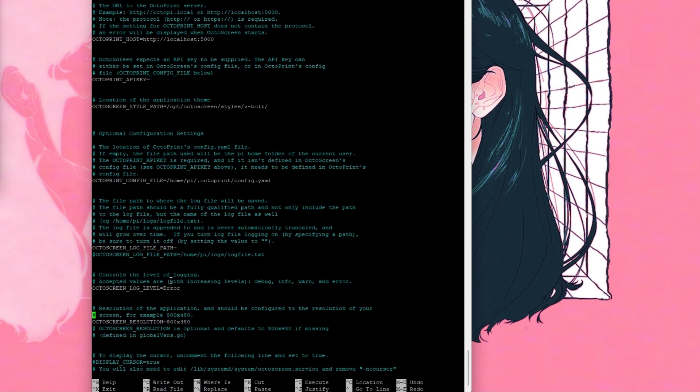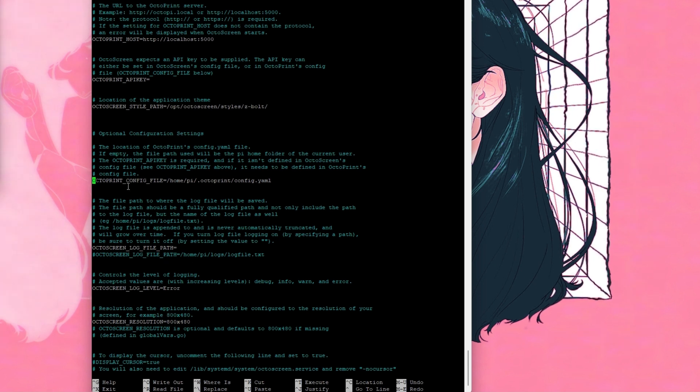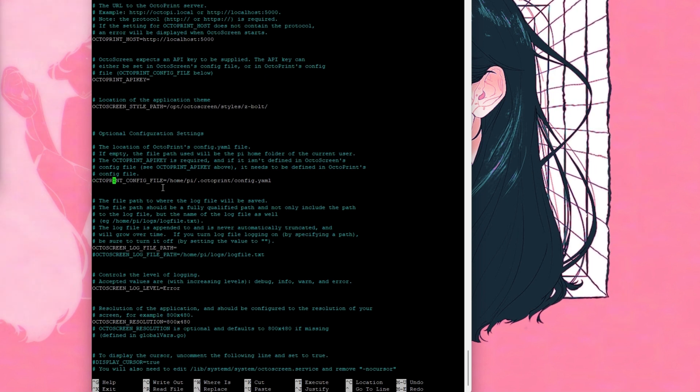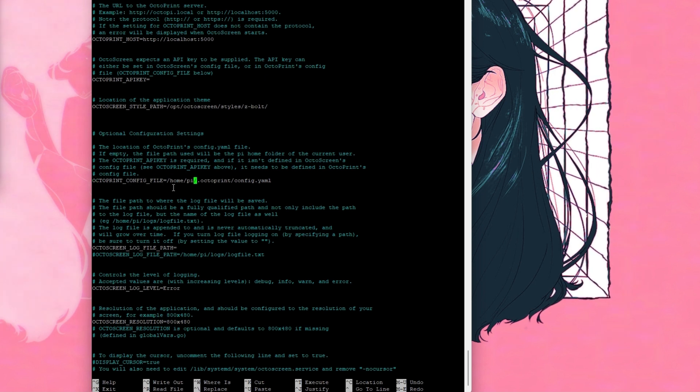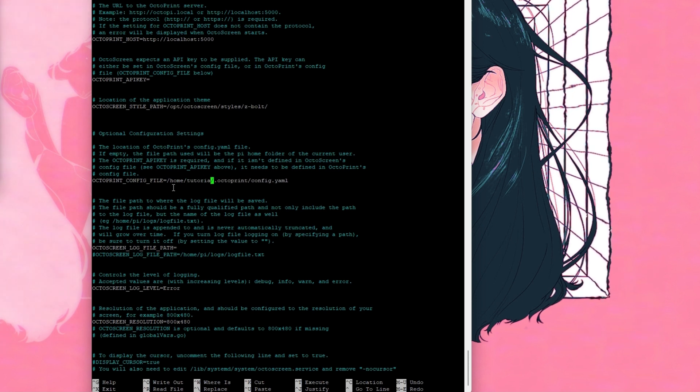I just need to find it. Okay, here in the config file you're going to go here and you're going to replace pi by your username. So mine was tutorial.